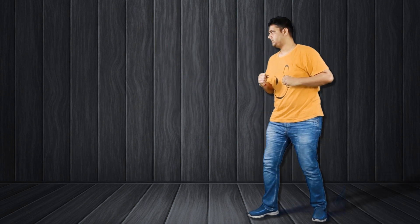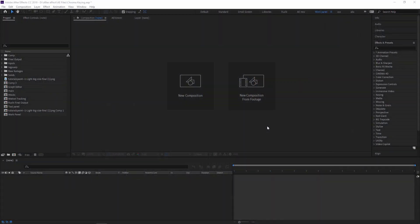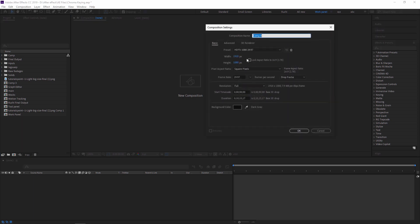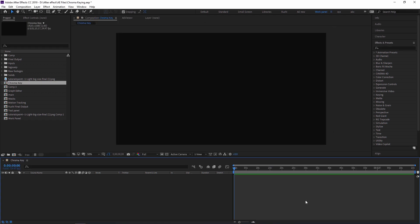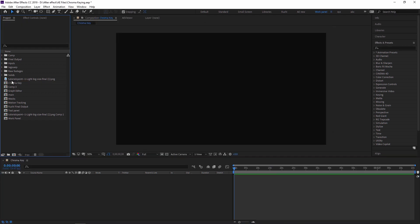So guys, let's see practically how to key a particular footage. First, I'm creating one composition which is called chroma key. I'm just naming it and I'm setting my footage for just one minute.